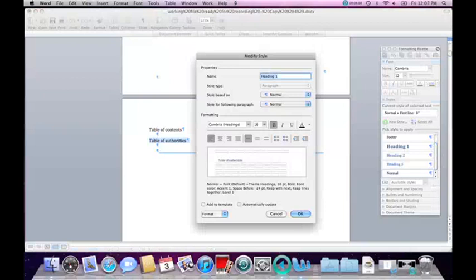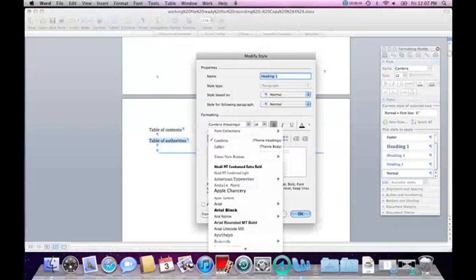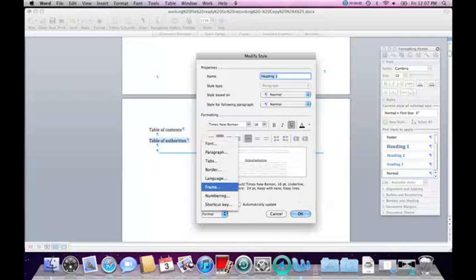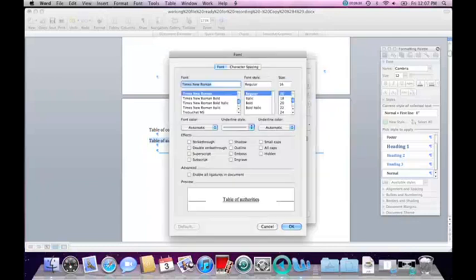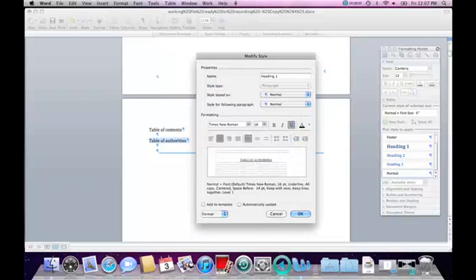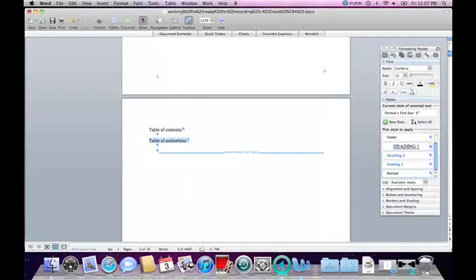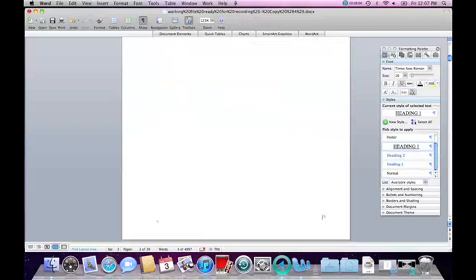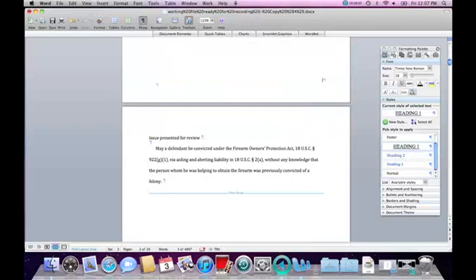Now I have a dialog open which will allow me to modify the Heading 1 formatting. I want it to be Times New Roman, not bold, black to match the rest of the brief, underlined, centered, and under Format Font I'd like it to be all caps. OK and OK. Now I have formatted Heading 1 to look a certain way. Table of Authorities is already highlighted so I can just click Heading 1 and that has been formatted. Now I have to go through the rest of the document and format the remaining headings. Issue Presented for Review is Heading 1.